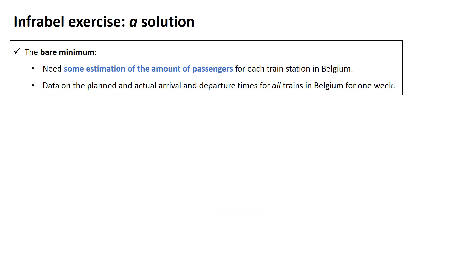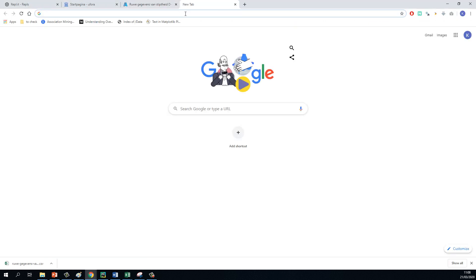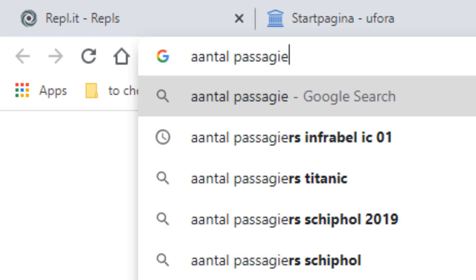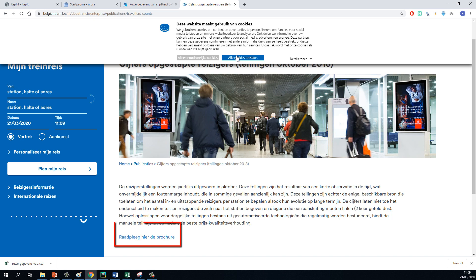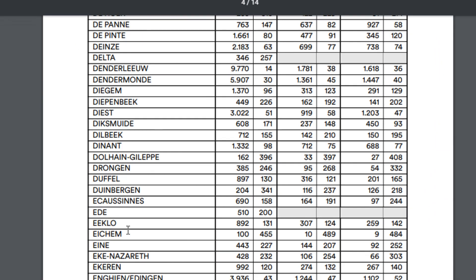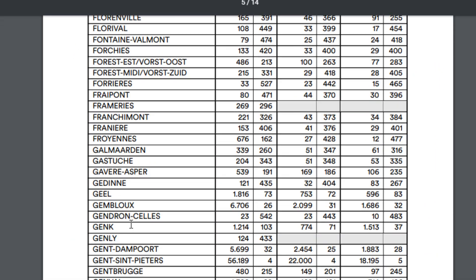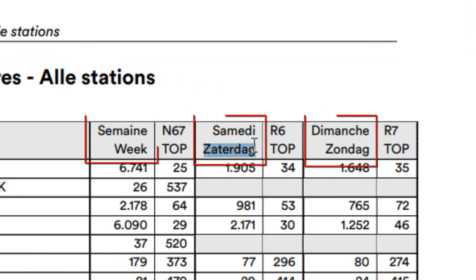Let's look at the first requirement: an estimation of the amount of passengers for each train station in Belgium. You can find that online pretty easily if you Google 'Aantal Passagiers NMBS', for example. There you go — first link. You can download the brochure. For example, Ghent St. Peters has 56,000 and a little bit more passengers on a weekday, and you also have estimates for a Saturday and a Sunday. But all weekdays share the same estimate, so you can already see that this is a very rough estimation.